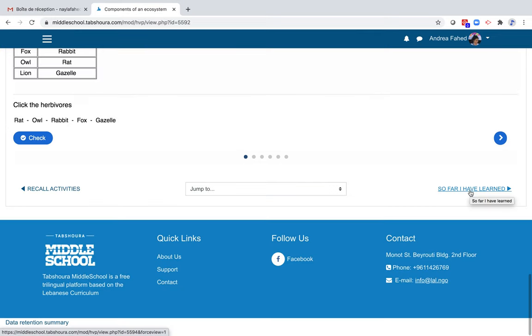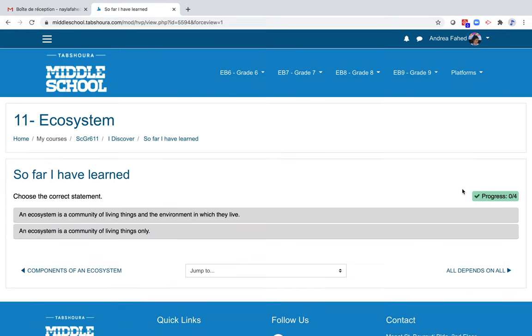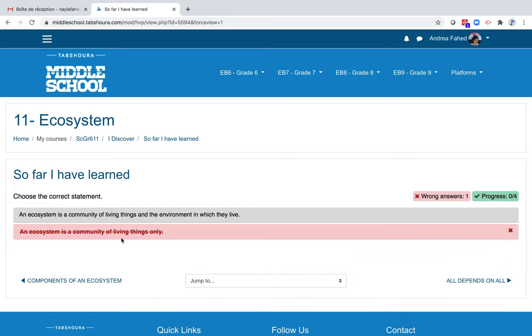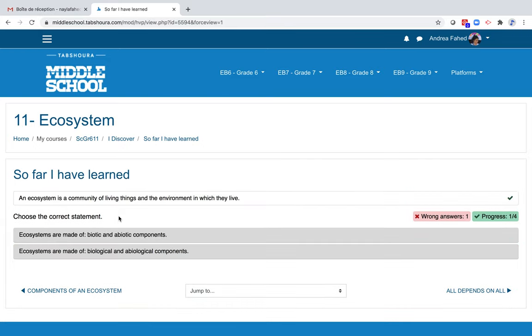Click on it. We have two or more statements, and only one is correct. And the student will gradually construct a small paragraph that summarizes what he or she has learned. Let's pick the wrong answer for the first one: An ecosystem is a community of living things only. As you can see, I am allowed to click again and correct myself. Let's continue.